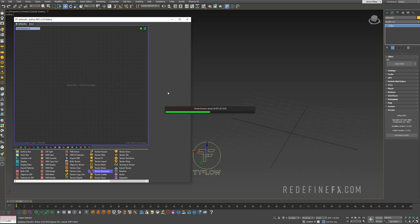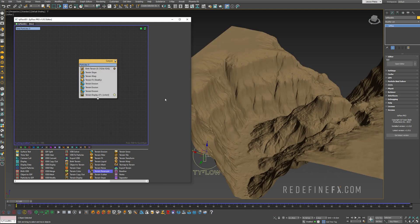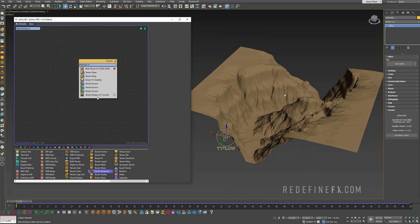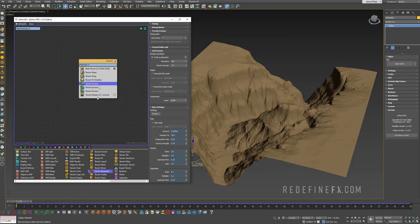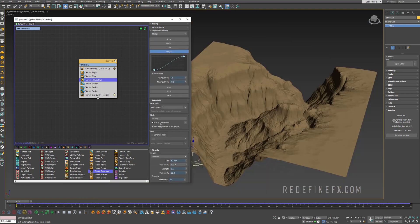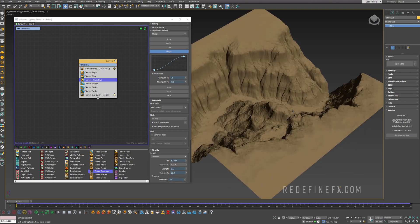So the first one is the Canyon and a lot of these operators are CUDA accelerated so if you are on Tyflow Pro you have CUDA acceleration so it will be faster for you. It's something you can enable or disable here.